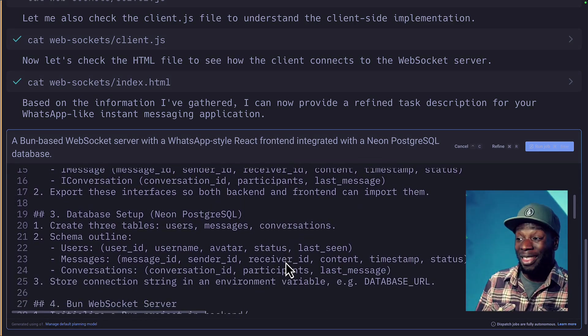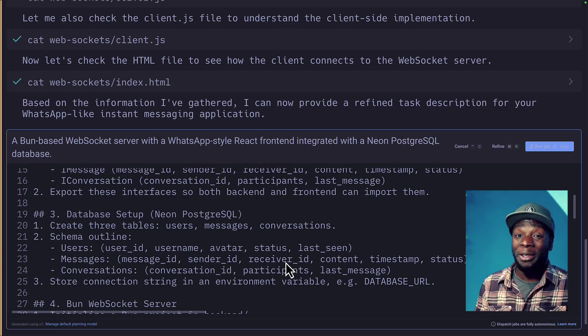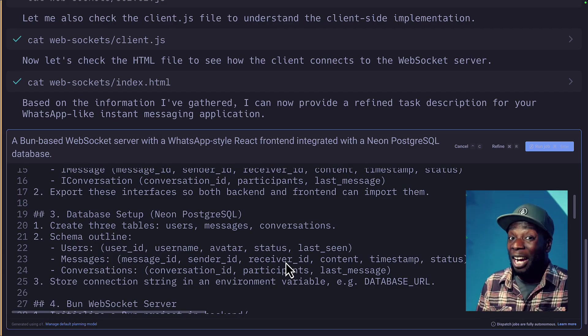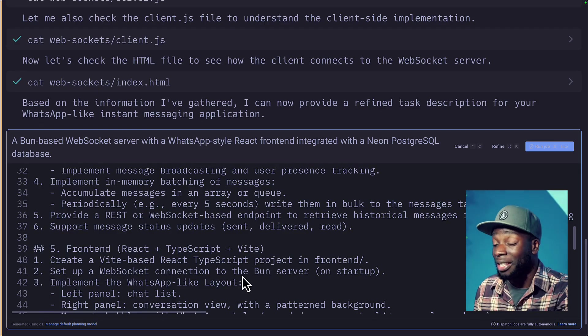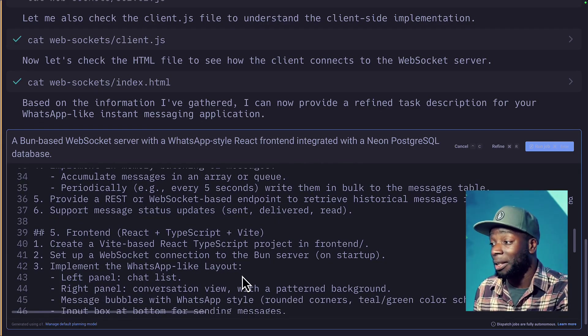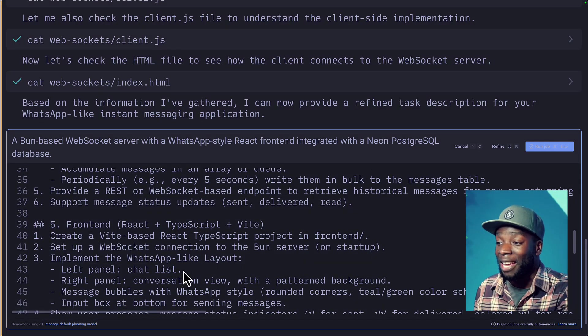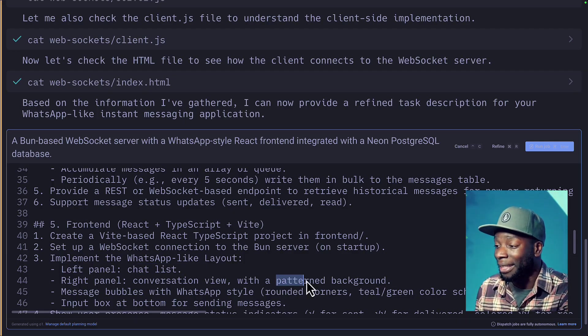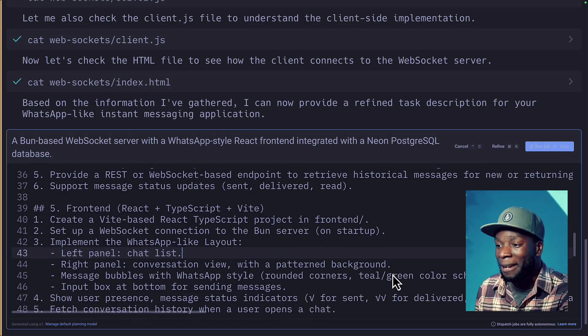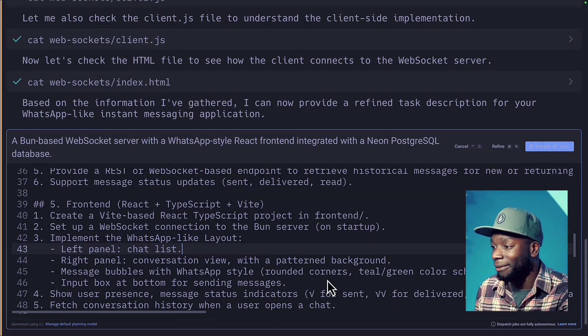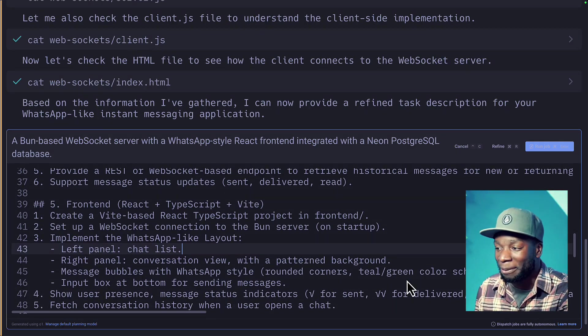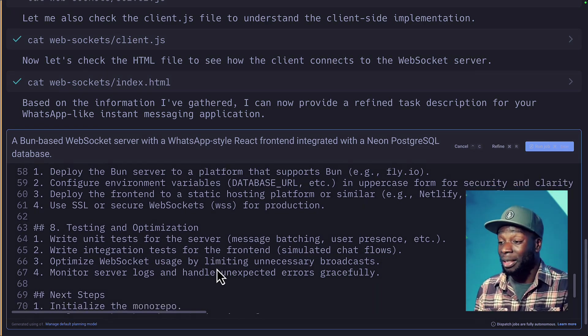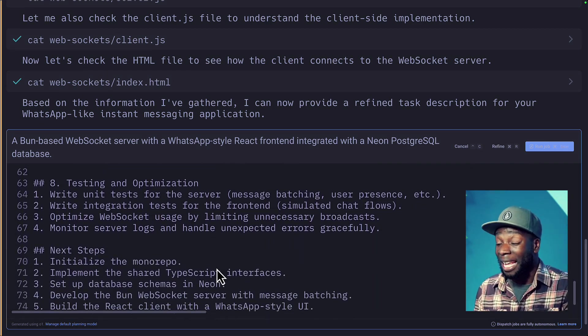I'm not sure how much experience Warp has with using Neon, but let's see if it's actually able to pull this off. And then it's going to create the front end using React TypeScript and Vite. Perfect. It's going to have a left panel chat list, just like WhatsApp. Awesome. Right panel for conversations with patterns background. This is exactly what I've wanted. Messages in bubbles. Perfect. Round corners, teal and green. Awesome. And then it's got testing and optimization and even includes some next steps.